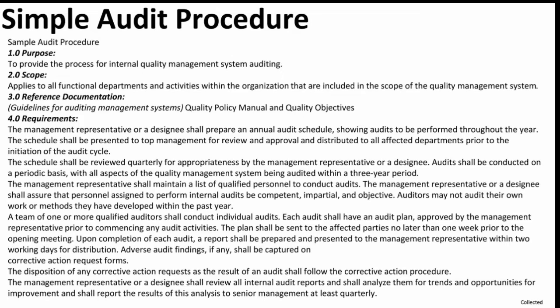The management representative or designee shall ensure that personnel assigned to perform internal audits are competent, impartial, and objective. Auditors may not audit their own work or methods they have developed.